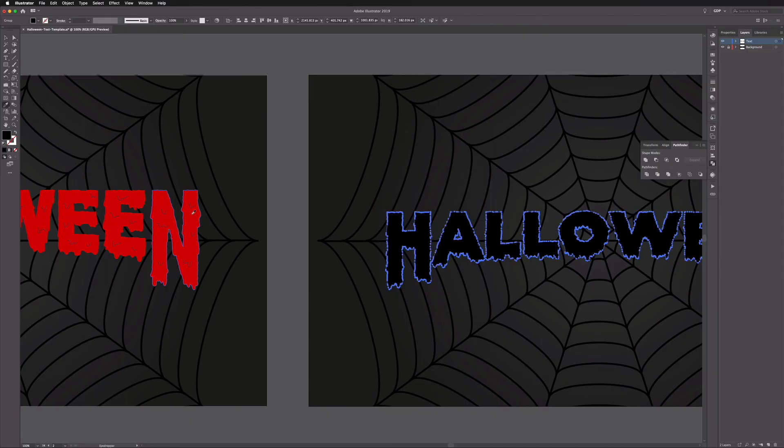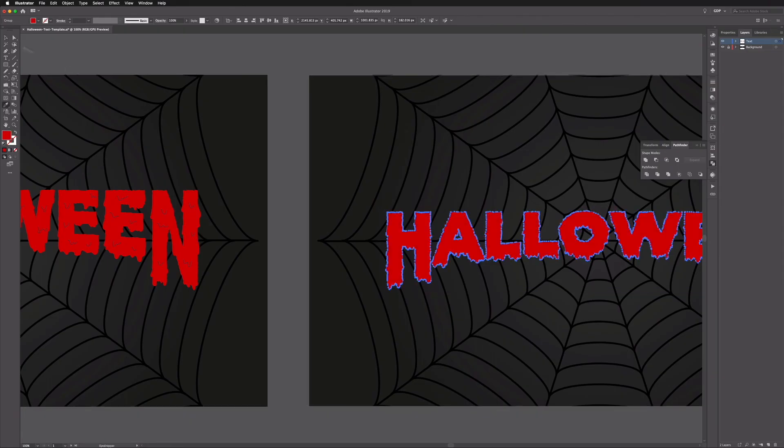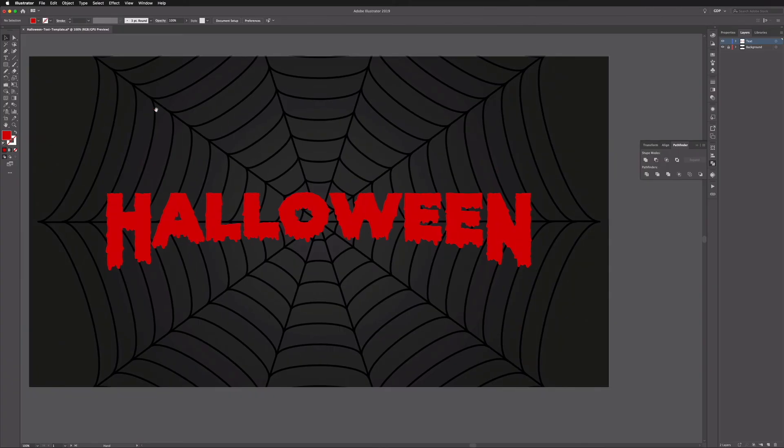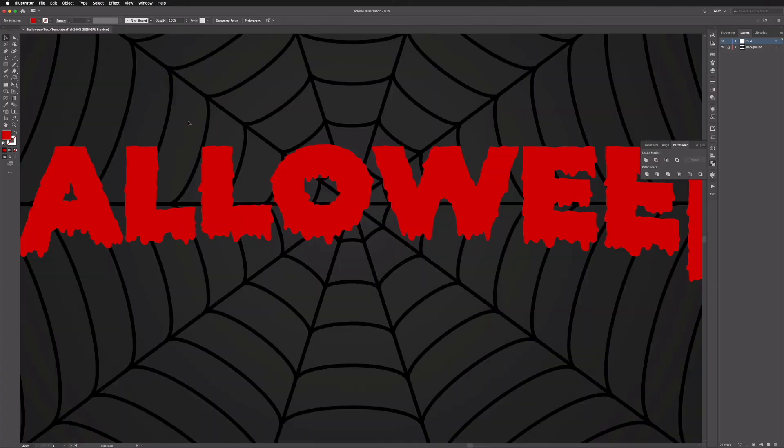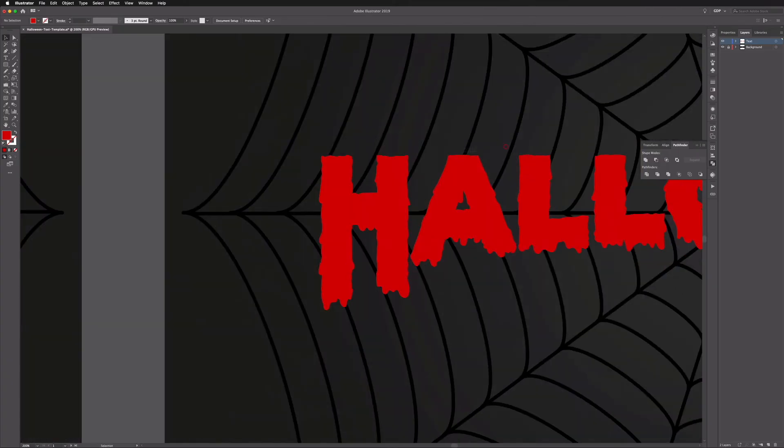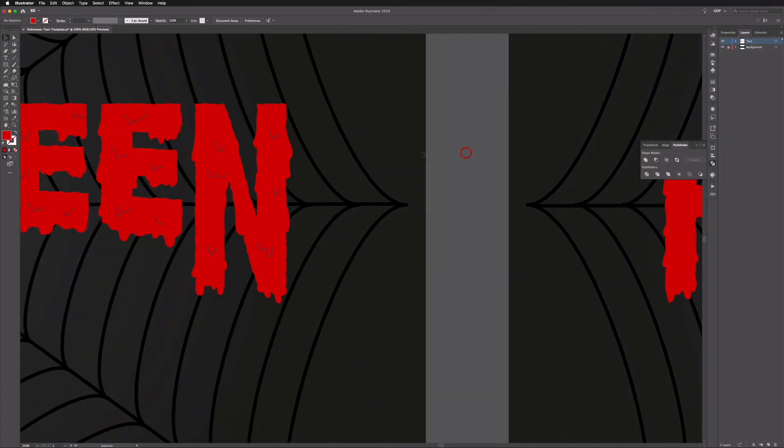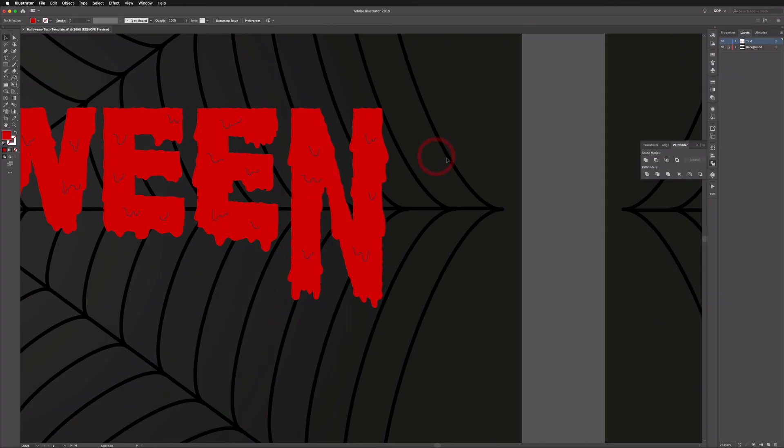And you can see this is already actually quite an effective look, but let's just take this red color. So I on my keyboard for the eyedropper tool and we'll grab this red color, and this is already looking really nice.